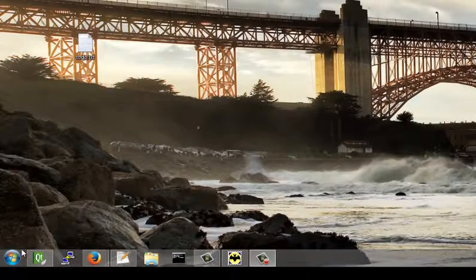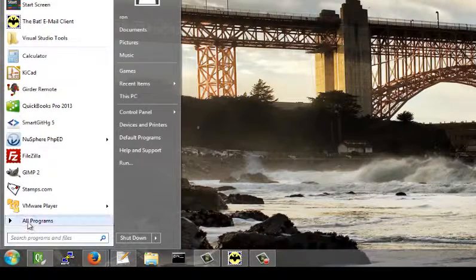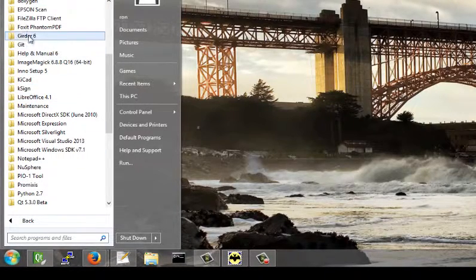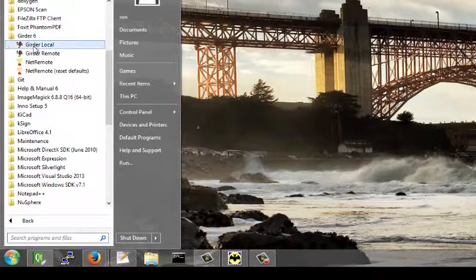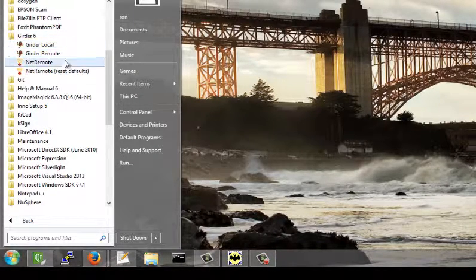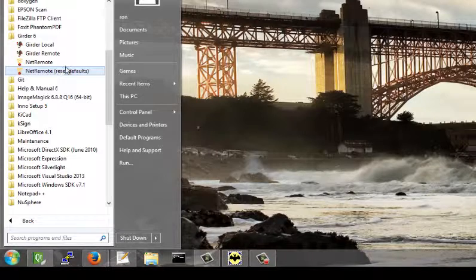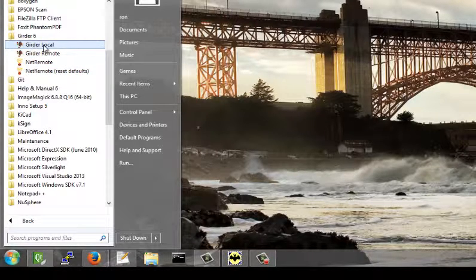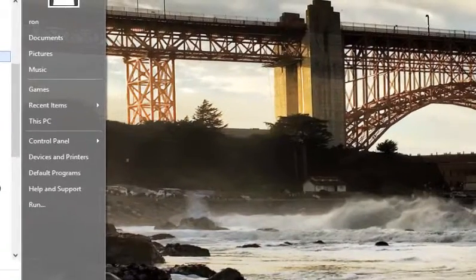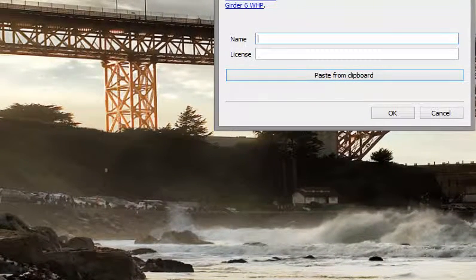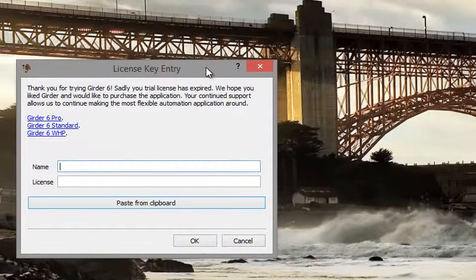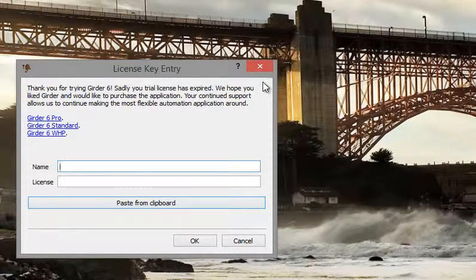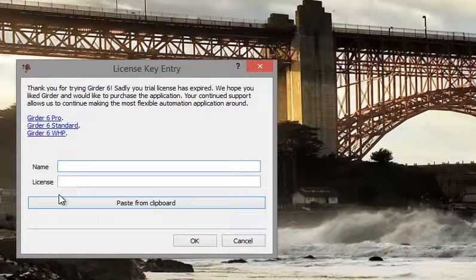Let's start up Girder. You'll find it in the Girder 6 group in the menu. We have a few choices here: Girder Local Remote, Net Remote, and Reset Defaults for Net Remote. We'll get into all the details later. For now, pick Girder Local.